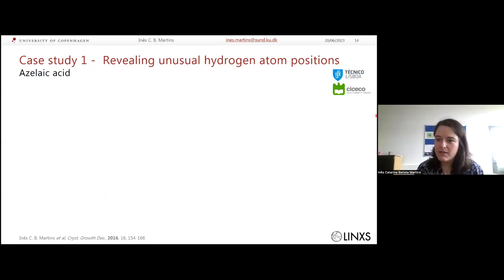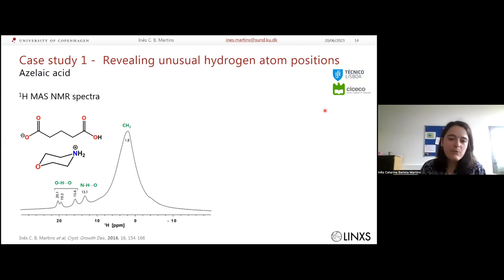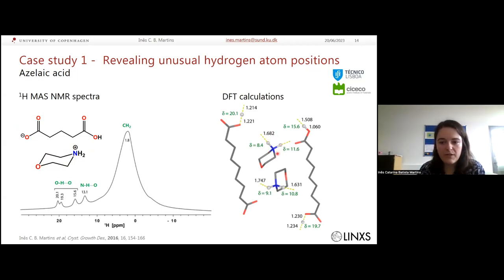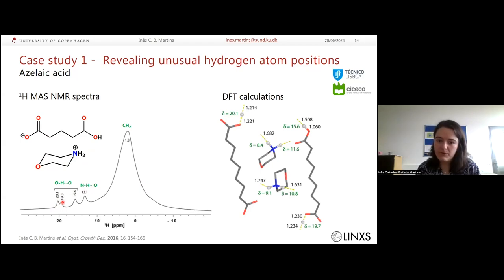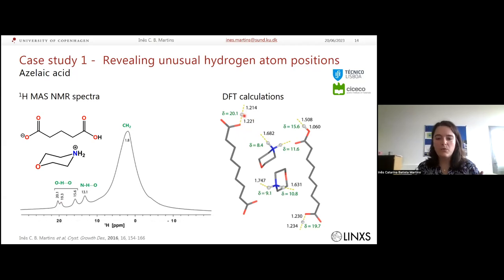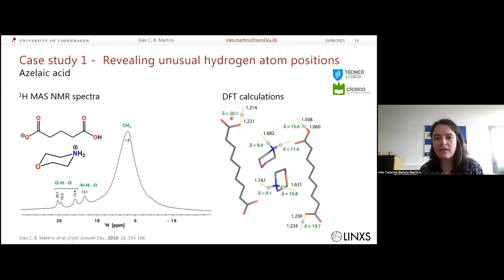Case study five concerns azelaic acid combined with morpholine, producing a salt, carried out during my PhD at the University of Lisbon and Aveiro. One proton appeared at very unusual low-field values of 20.1 or 19.3 ppm, which is atypical for these materials. DFT geometry optimization and NMR parameter calculations revealed that the proton sits between the two interacting groups — effectively in the middle of the hydrogen bond interaction — which explains the extreme deshielding. This demonstrates how DFT-assisted NMR can track unusual hydrogen atom positions.